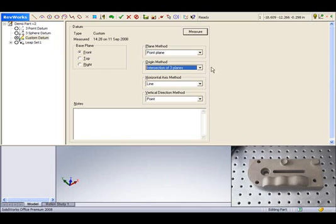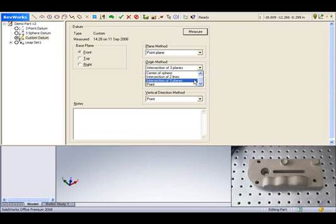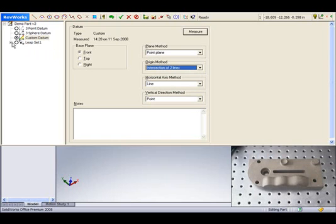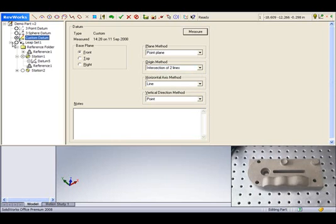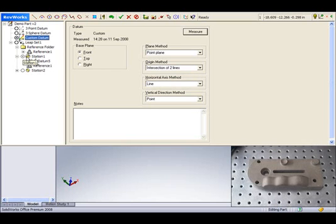The Custom Datum option, for example, allows you to select specific part features in order to create your alignment. RevWorks also supports leapfrogging. Leap sets within RevWorks provide a way to define a large working volume in which you can move the digitizer from station to station to enable you to digitize parts much larger than the digitizer's working volume.